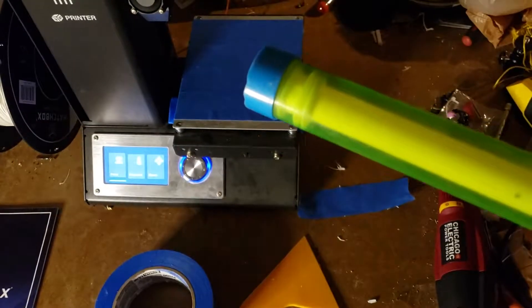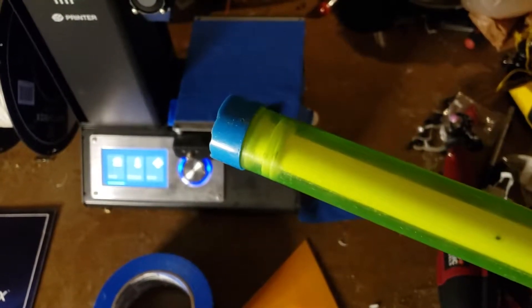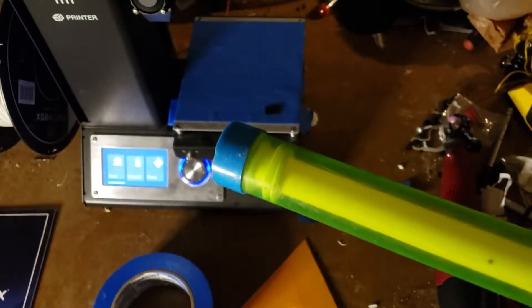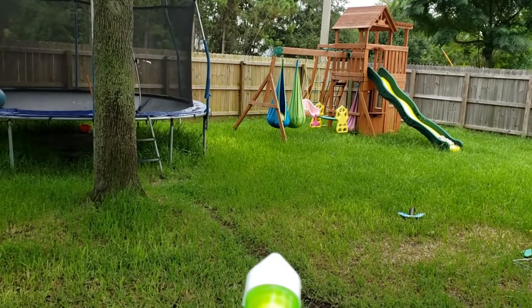What's up everybody? Today I'm going to show you how to turn this broken water gun into this working water gun.